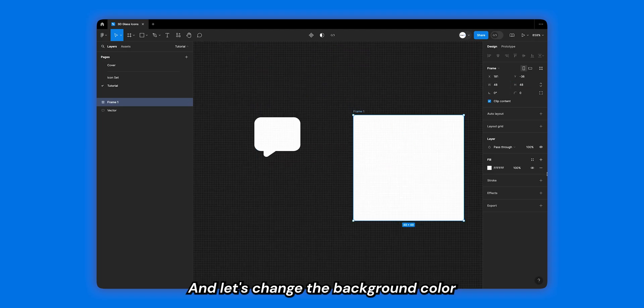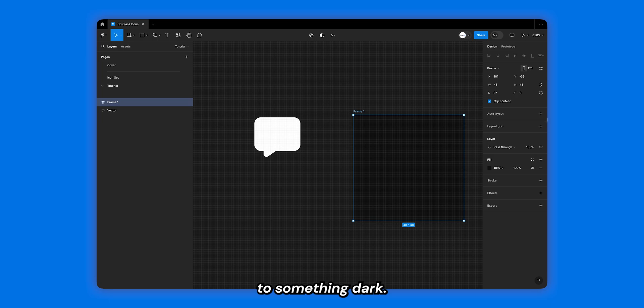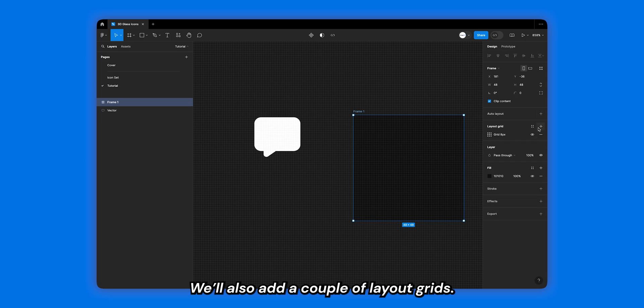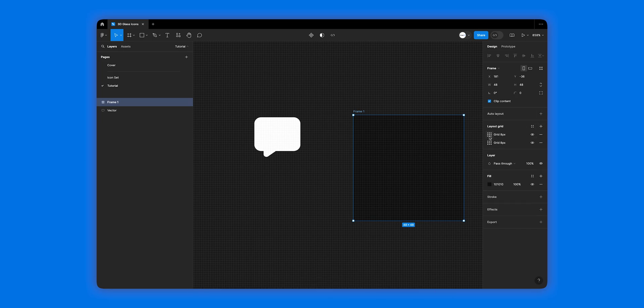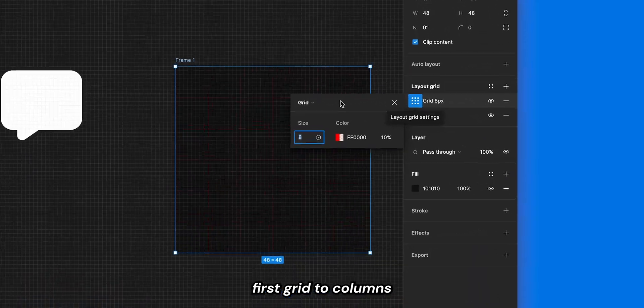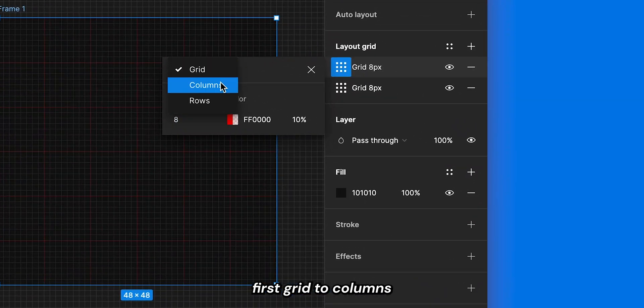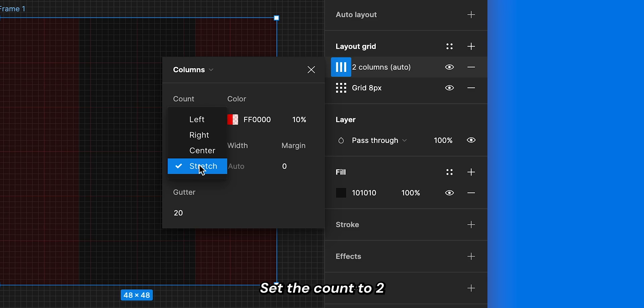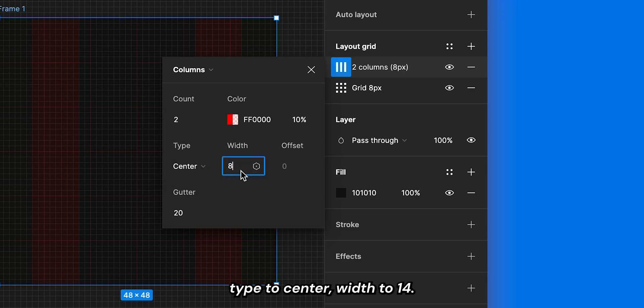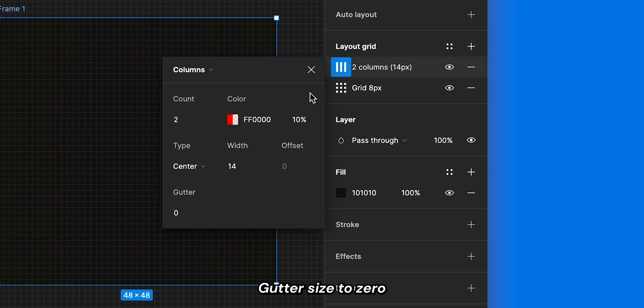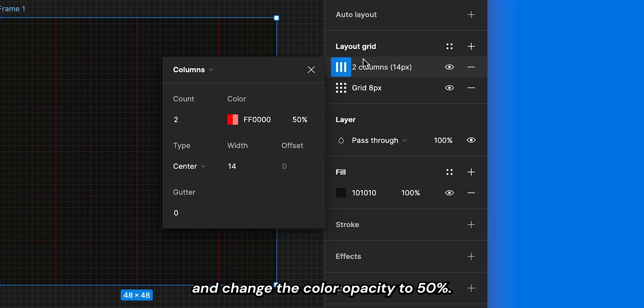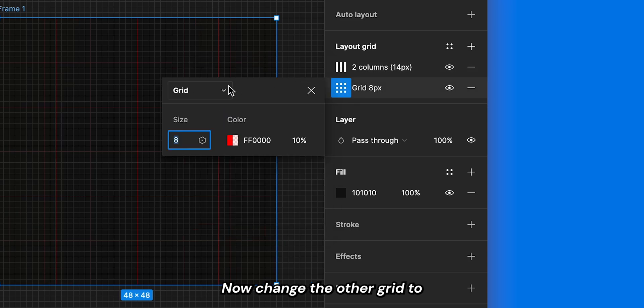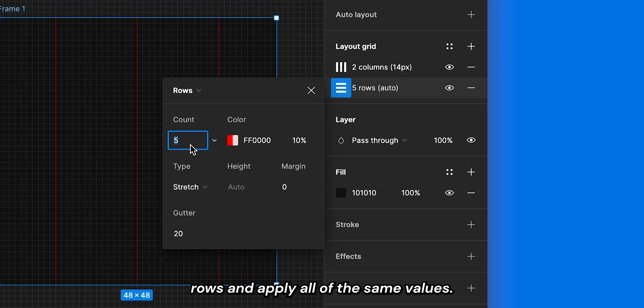We'll also add a couple of layout grids. Change the first grid to columns, set the count to type to center, width to 14, gutter size to 0, and change the color opacity to 50%. Now change the other grid to rows and apply all of the same values.